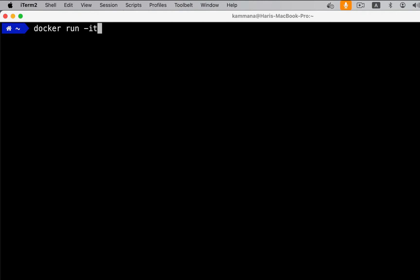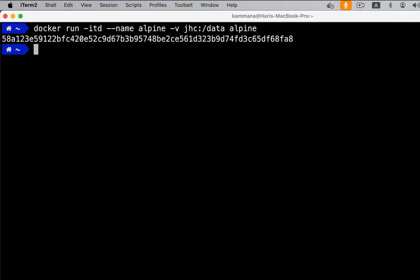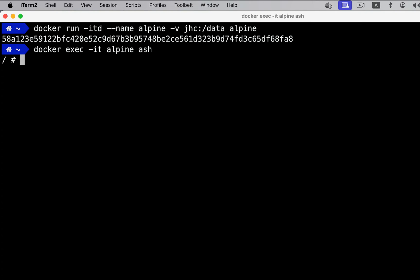Let's go ahead and run new Alpine container. See this. We are using -v. This is for volume. Name of the volume, which is in my localhost, colon, the folder inside container we want to persist. Let's say there is a data folder inside container. Data in this folder I want to persist inside jhc volume. Space. Alpine. Let's go inside this container. Let's go inside data folder. Let's create a dummy file.